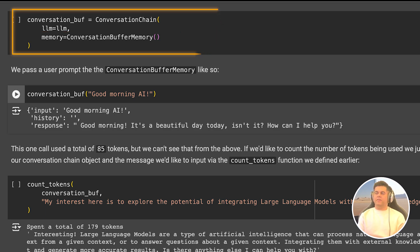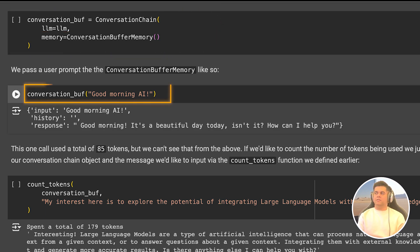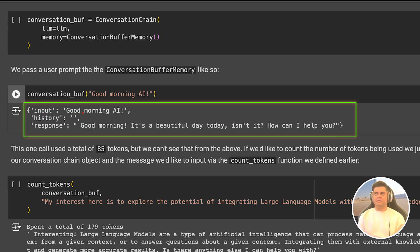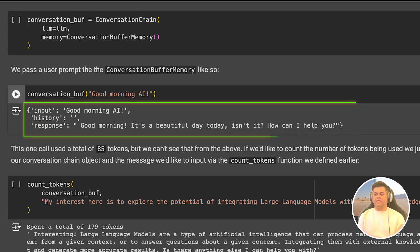So we pass it the first prompt, which is good morning AI, and you get an object with the first field as input, which has our input and the history which is empty, because this is the first instance of our interaction with the LLM. And the LLM's response, which is good morning, it is a beautiful day today, how can I help you? So even though this output used up 85 tokens, we don't see that in the output. So let's fix that.